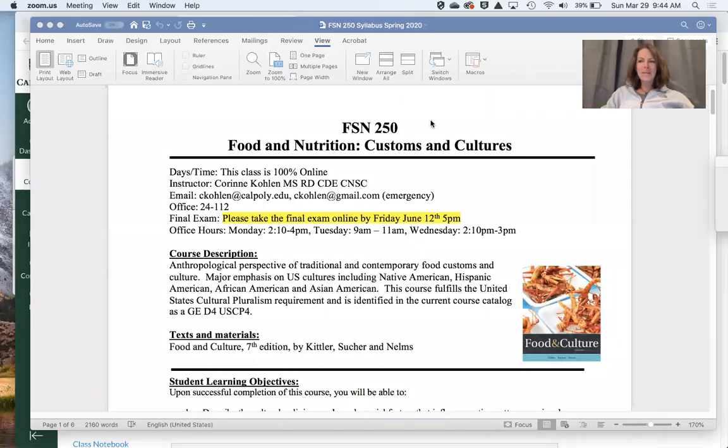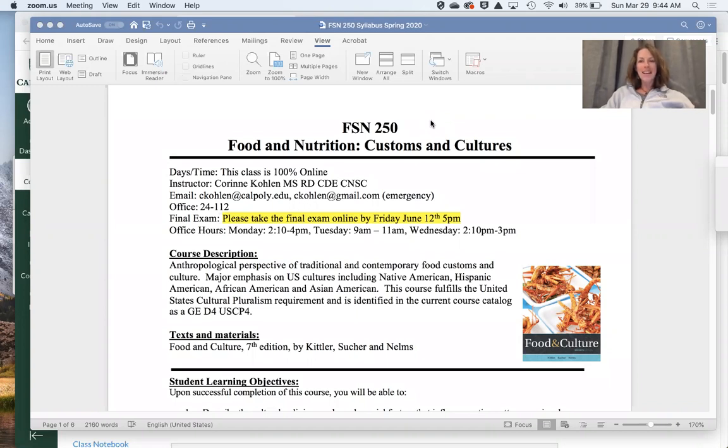Hi class. My name is Corrine Colon. I am your instructor for FSN 250 Food and Nutrition Customs and Cultures.